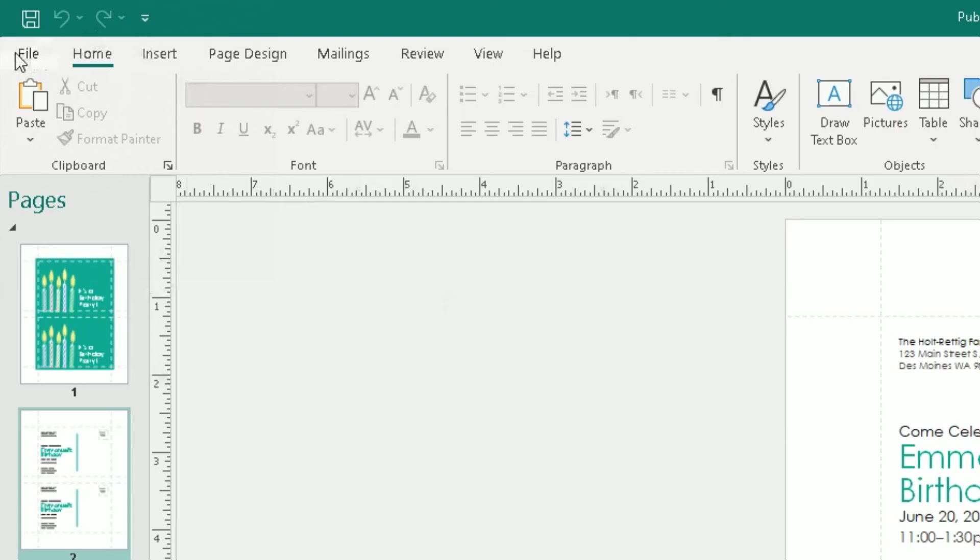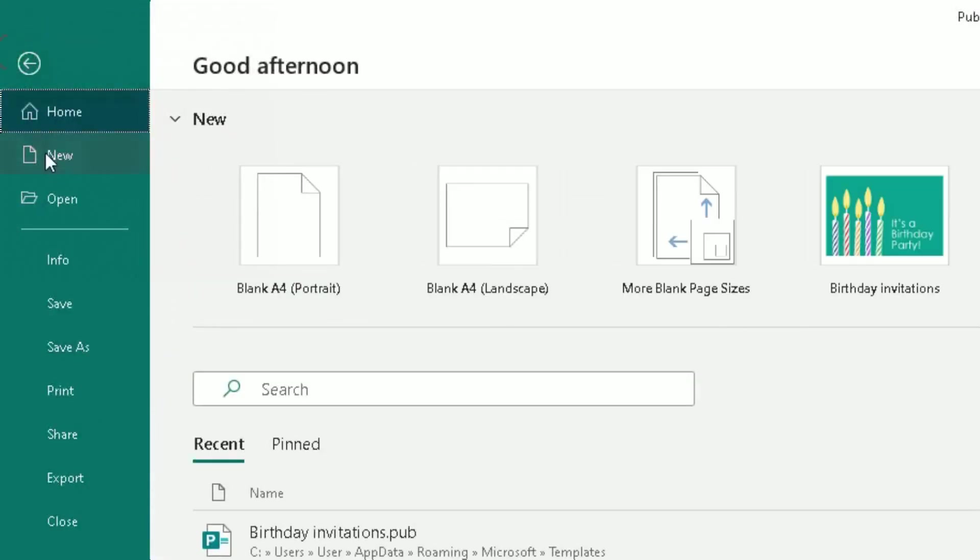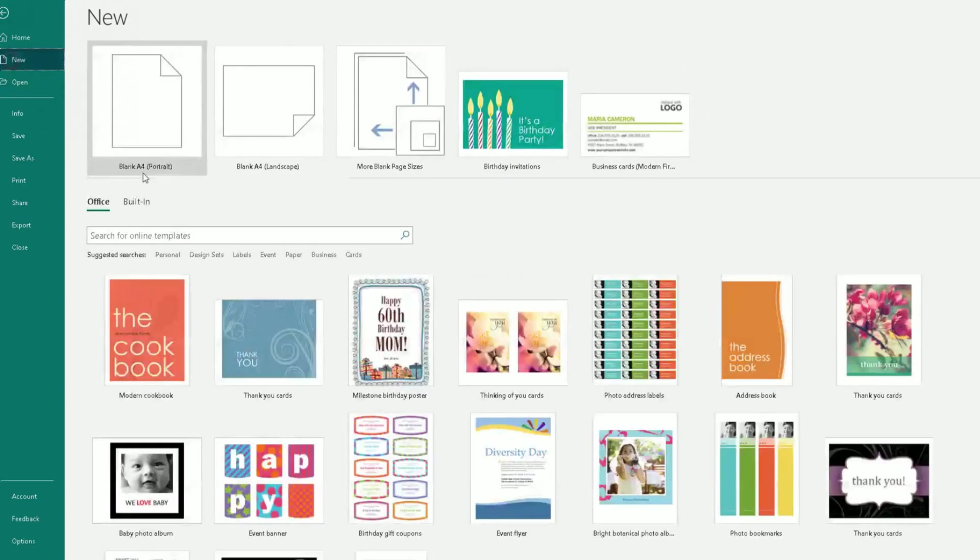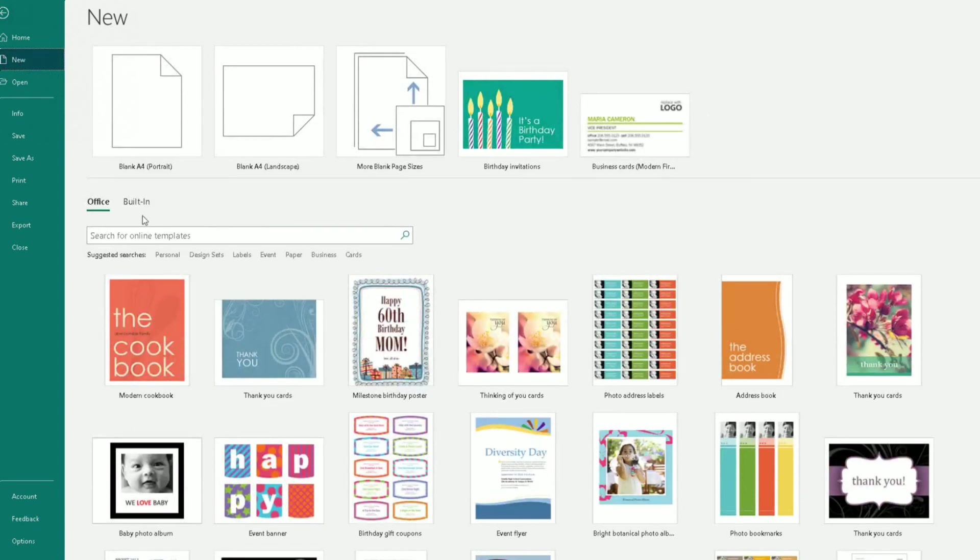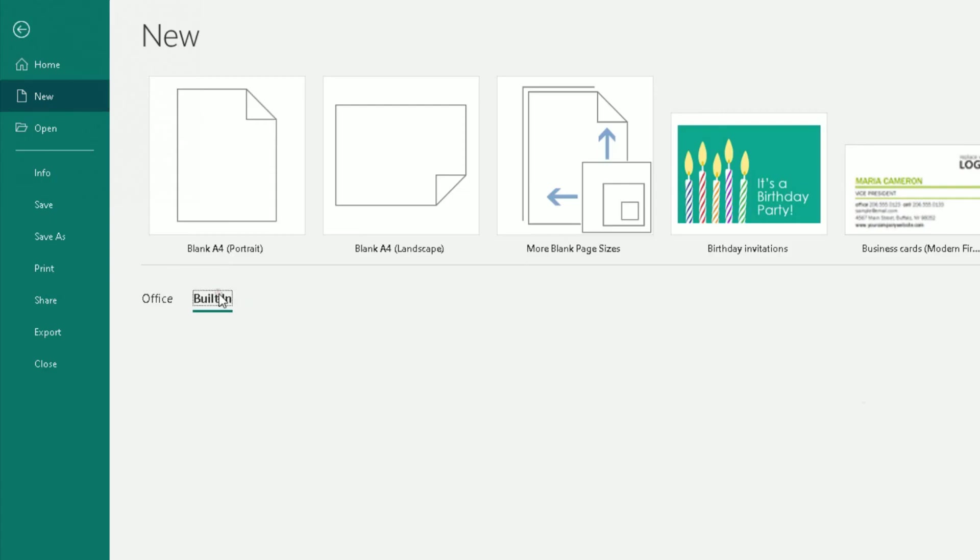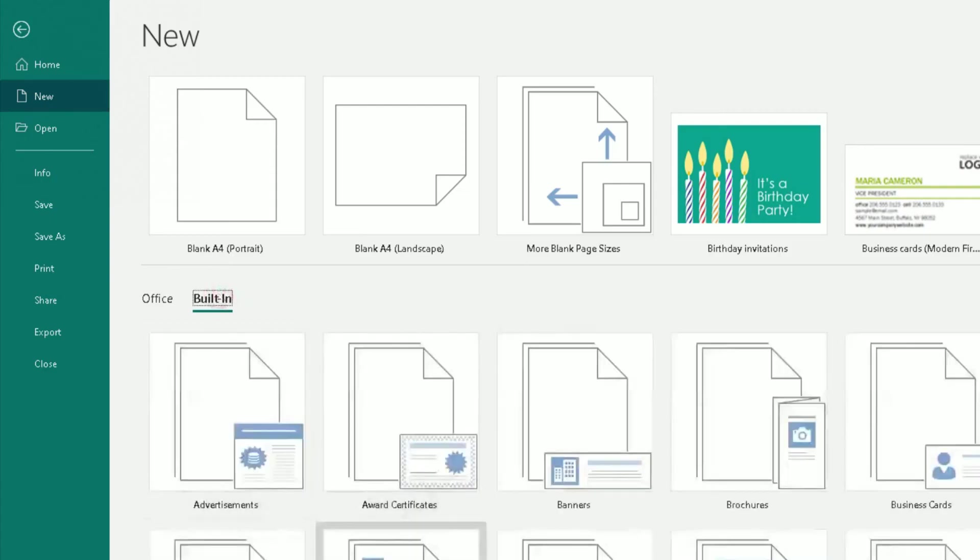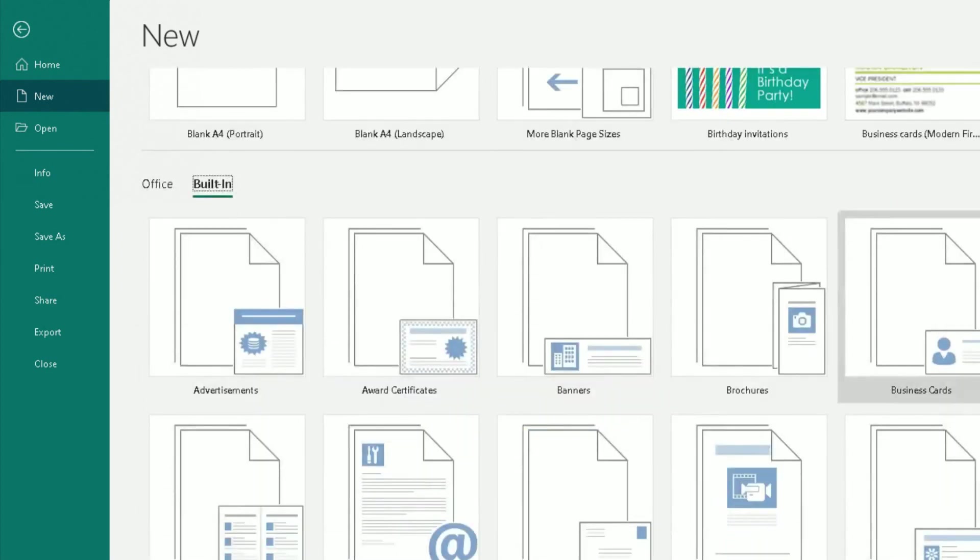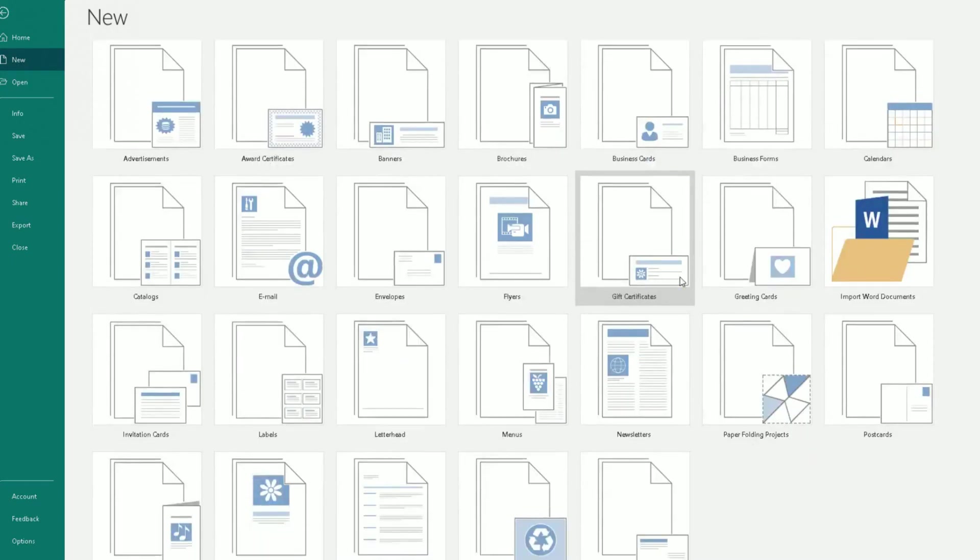Let me go back. File. And go back to New. Because we've not focused on this section, the built-in section here. If you click on that, you've got different types of built-in templates you can use as well.